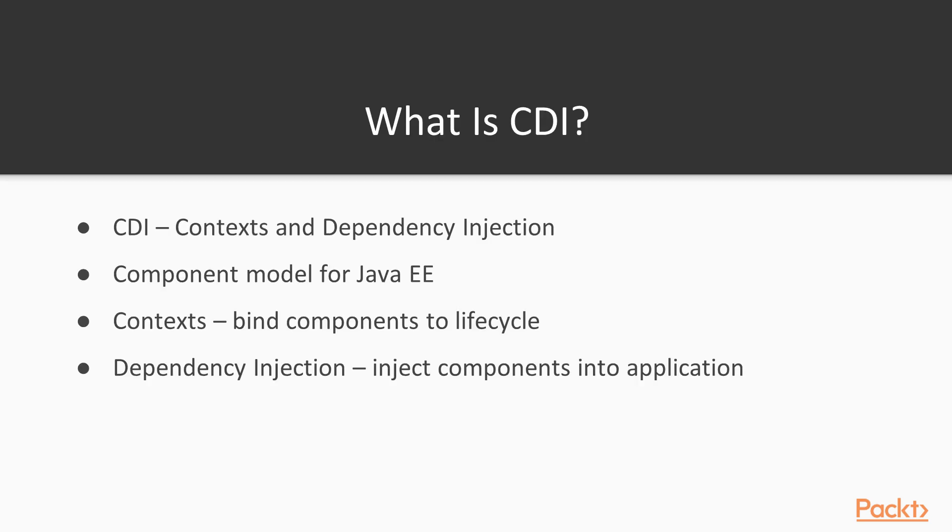What is CDI? CDI stands for Contexts and Dependency Injection. It's the component model for Java EE.